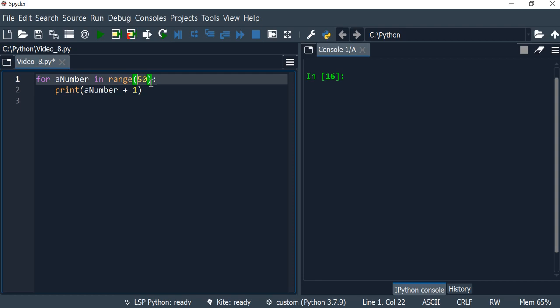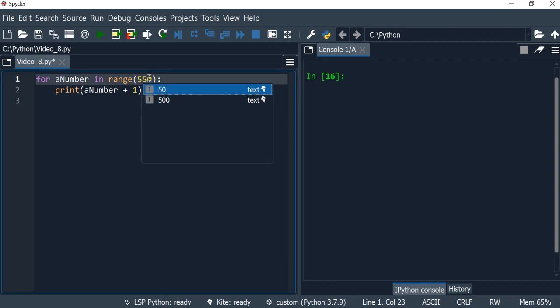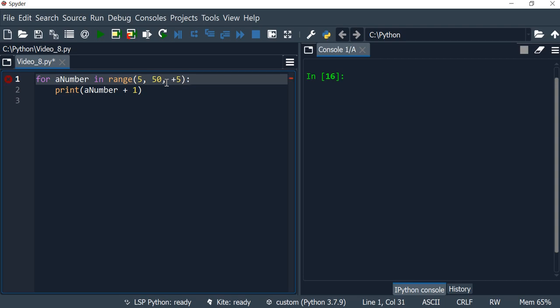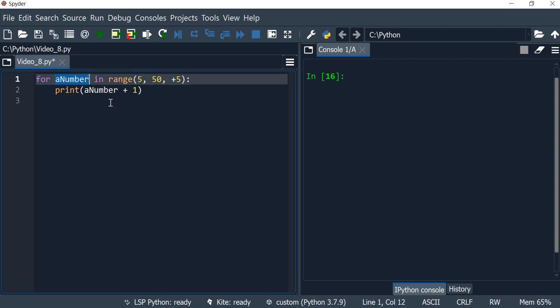So here I could just specify that I wanted my range or my loop to start from five and I would like it to end at 50, and then I wanted to increment this value by five at each round.